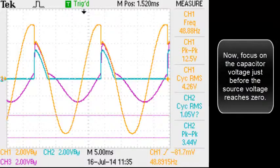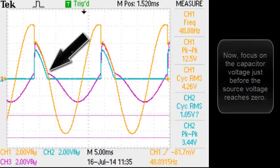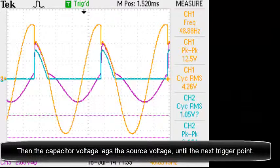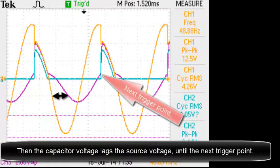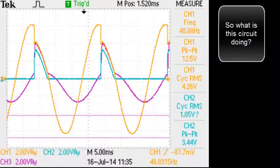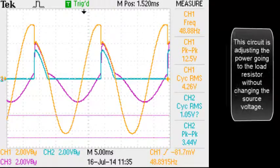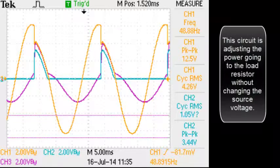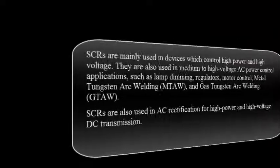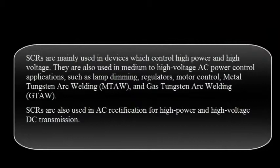Now focus on the capacitor voltage just before the source voltage reaches zero. Then the capacitor voltage lags the source voltage until the next trigger point. So what is this circuit doing? This circuit is adjusting the power going to the load resistor without changing the source voltage. SCRs are mainly used in devices which control high power and high voltage. They are also used in medium to high voltage AC power control applications such as light dimming, regulators, motor control, metal tungsten arc welding, and gas tungsten arc welding. SCRs are also used in AC rectification for high power and high voltage DC transmission.